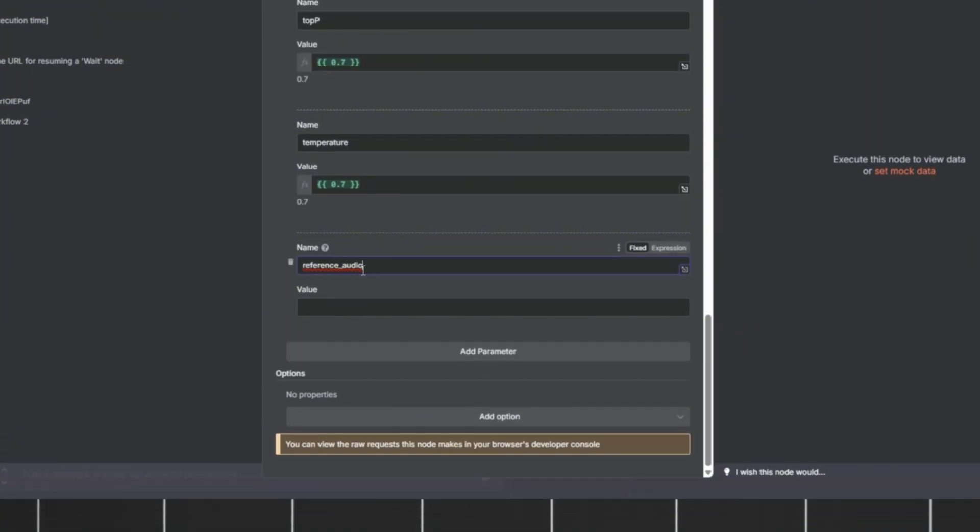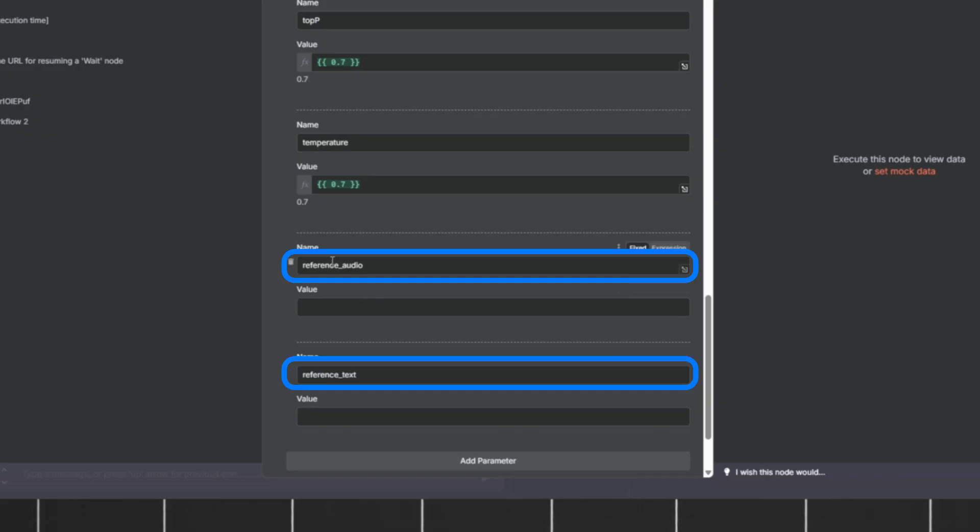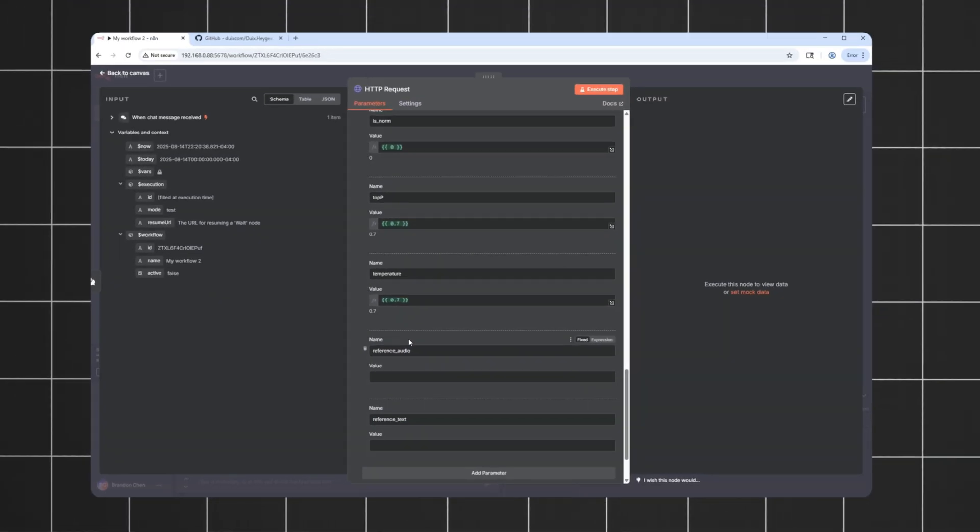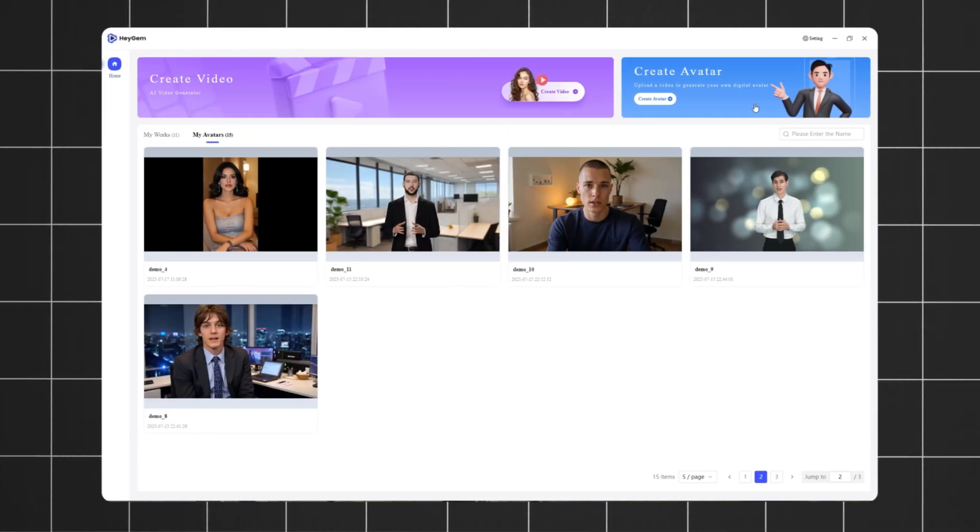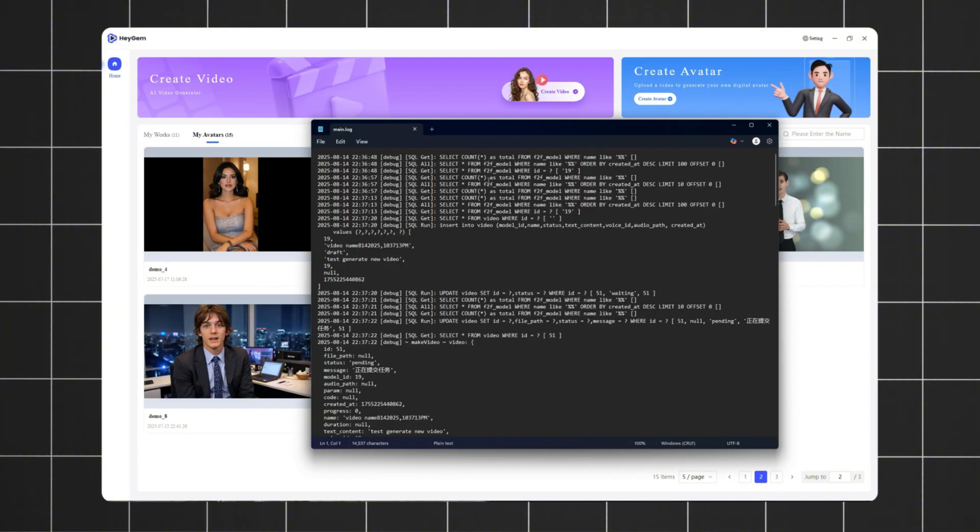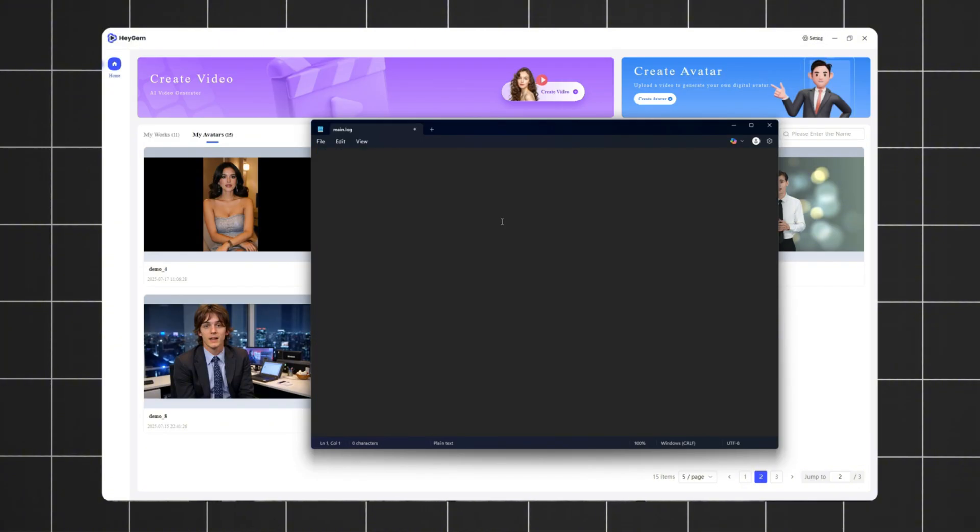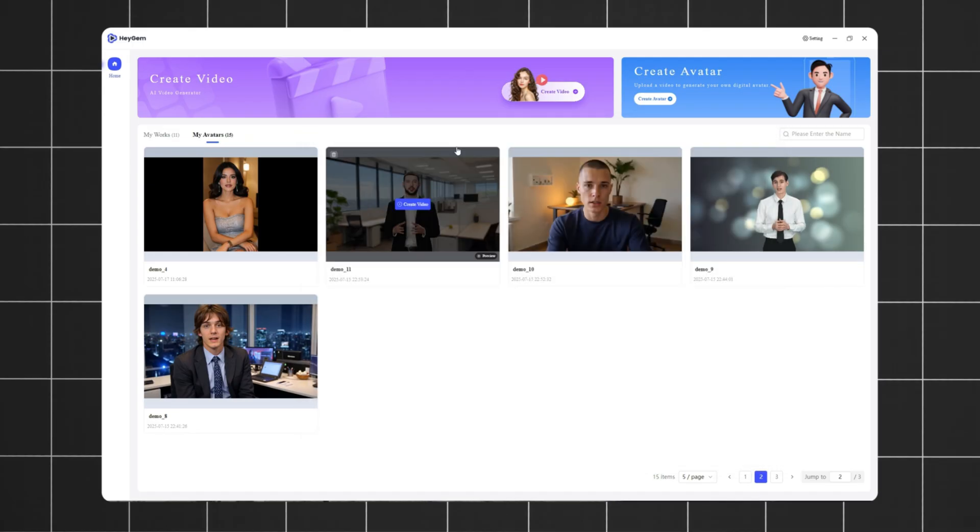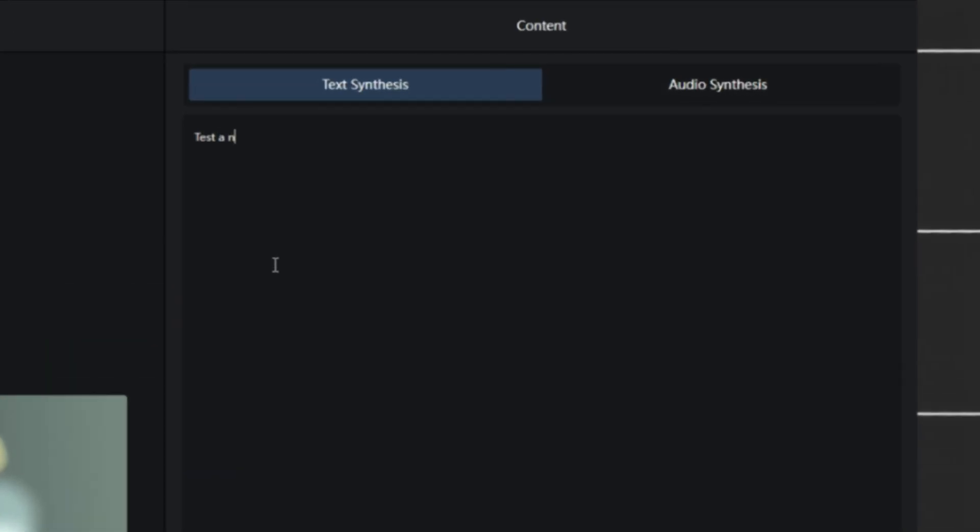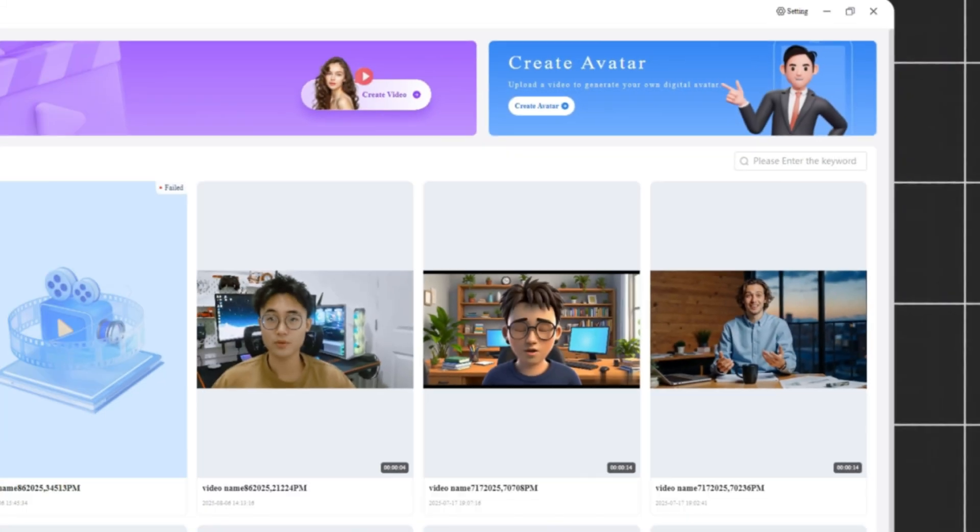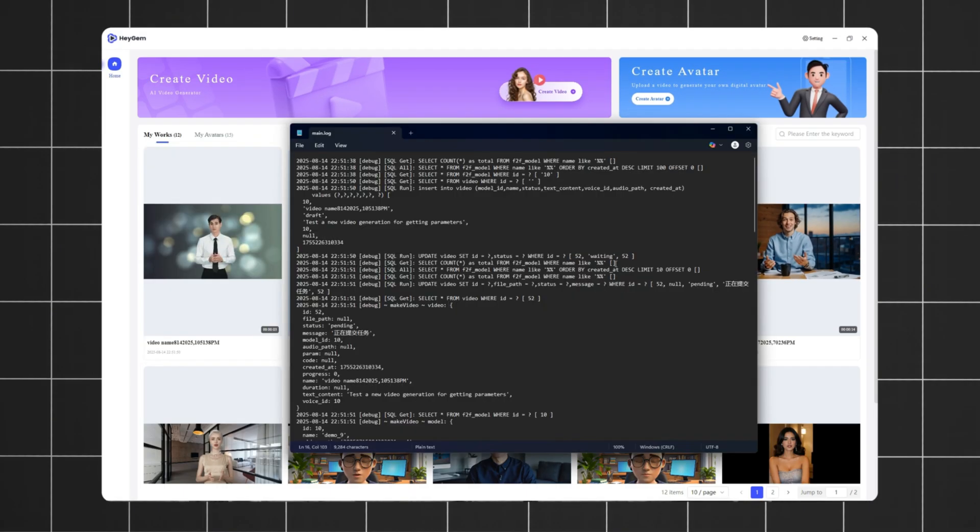The last two parameters are important. These are the reference audio and reference text that HeyJam will use to generate the new audio. To find out your values, I suggest open up this log file and clear it. Then, opening the software interface and creating a new video using the specific avatar you want. When you do that, it will generate new log information in it.